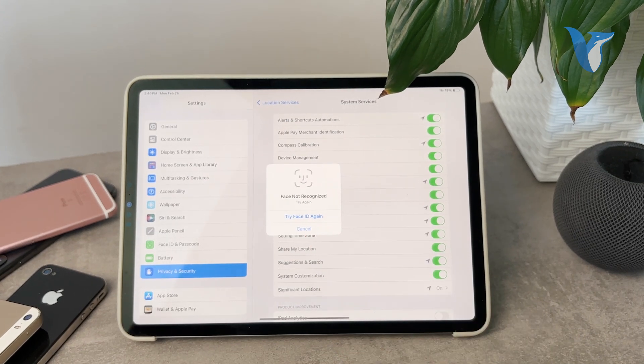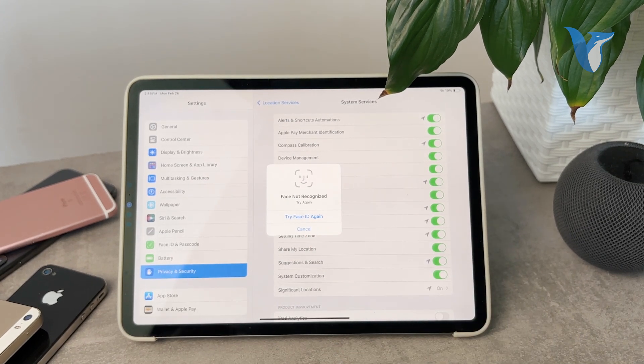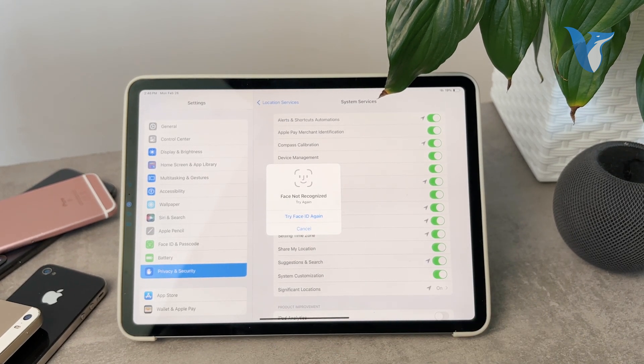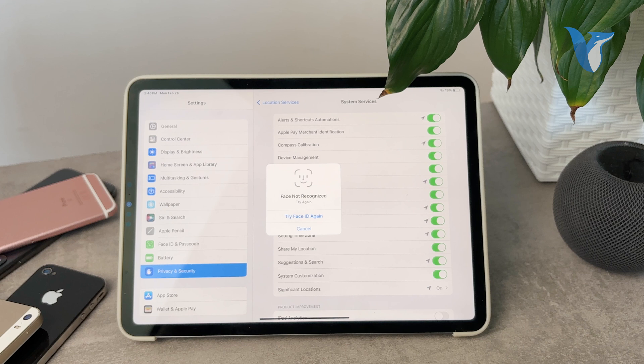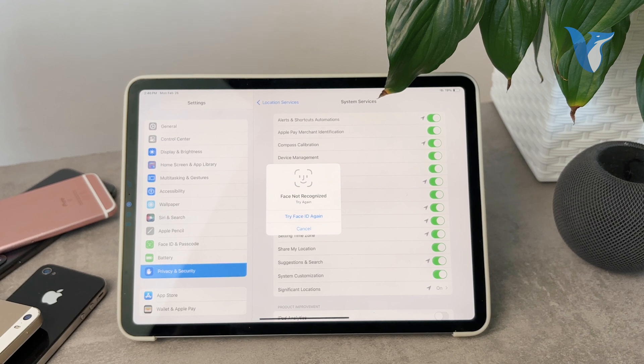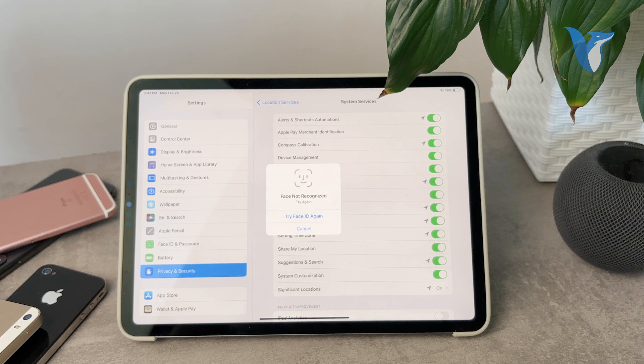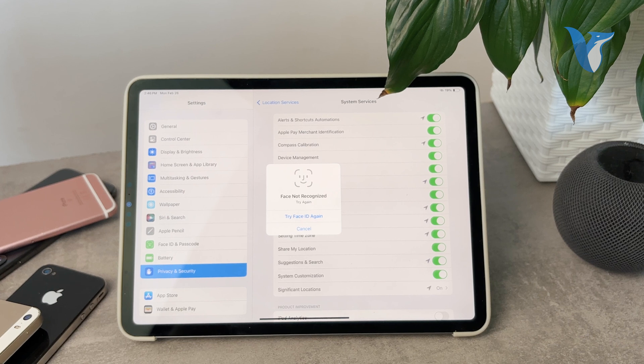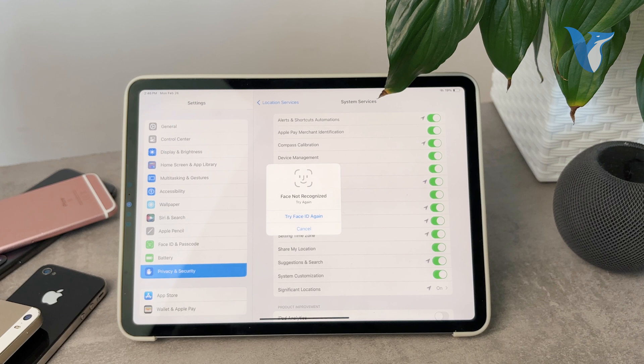So it did not work for me and I don't think that I actually want to show it to you because it's my personal information there. But if I authenticate myself with Face ID it's going to be able to show me the significant locations where I use my iPad.